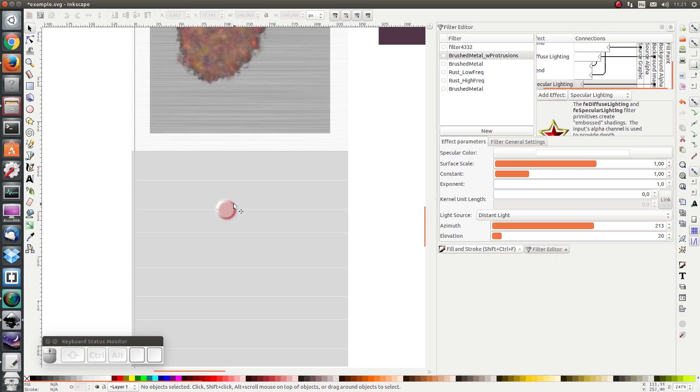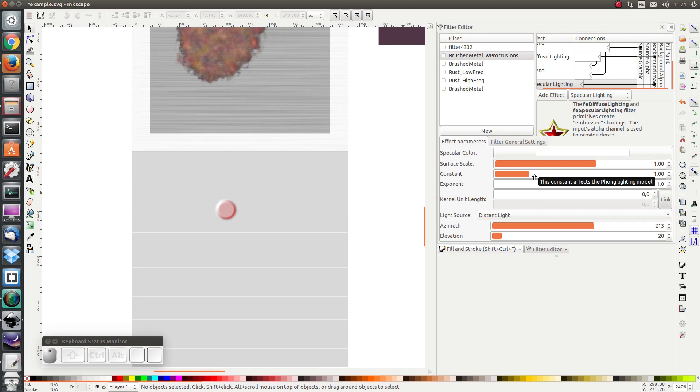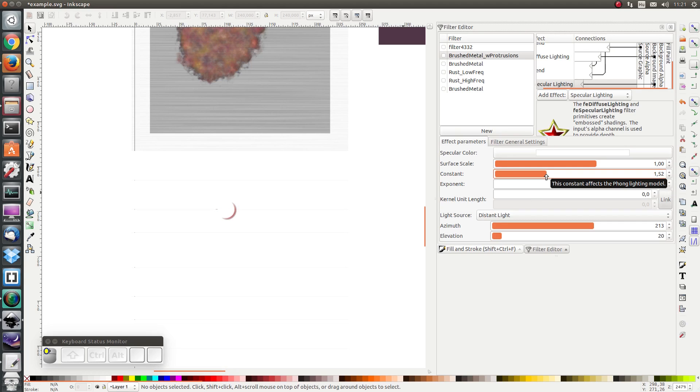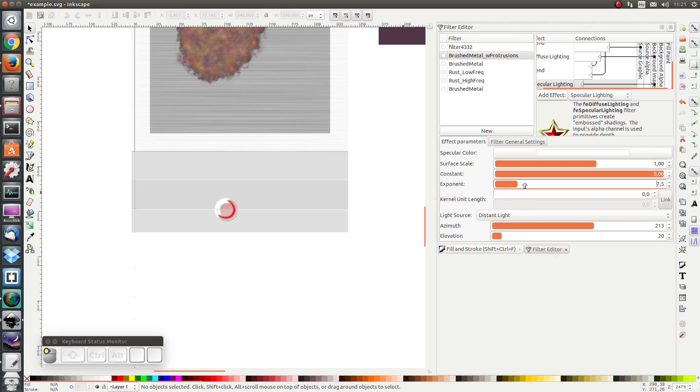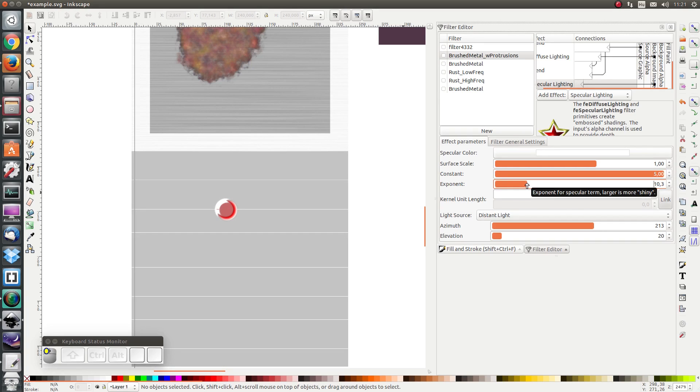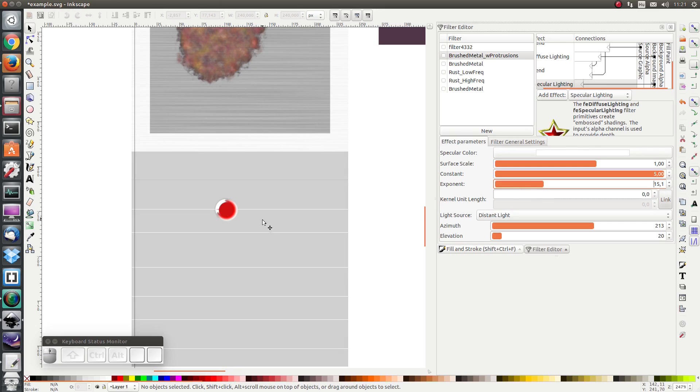And here I have some nice specular lighting. I'm also going to change the brightness of the light to 5 to maximum and the exponent to 15 so that it's a bit more similar to, so that it's quite shiny. Let's put it like that.